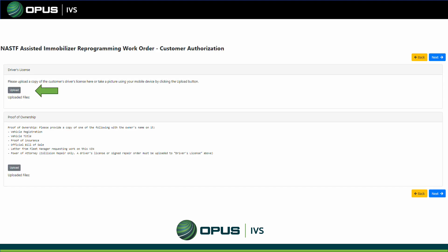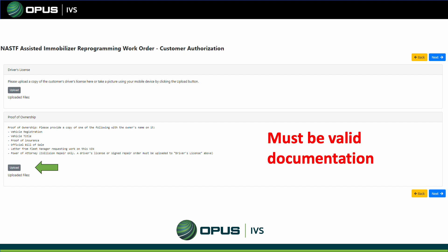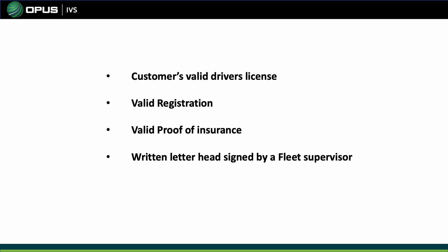Next, it will ask you to upload your customer's driver's license — it must be visible and not expired. Then it will ask for a valid registration, valid proof of insurance, or title. If it's a fleet vehicle, you only need to submit a written letterhead signed by a fleet supervisor from the company stating that you are authorized to program the vehicle. You do not need to submit a driver's license, registration, or proof of insurance for fleet vehicles.